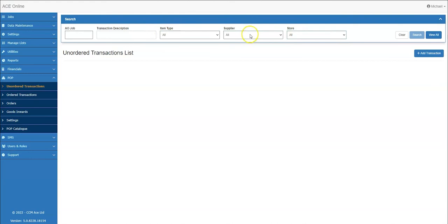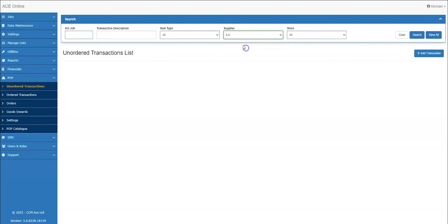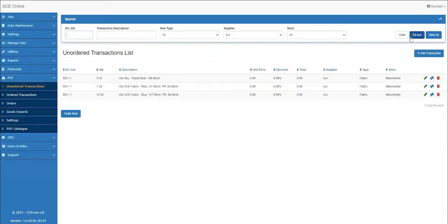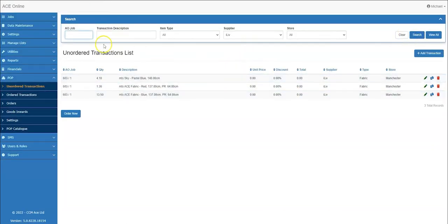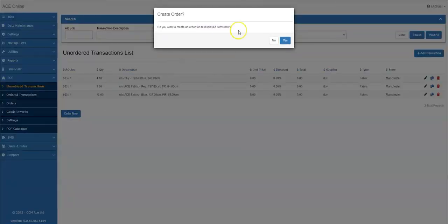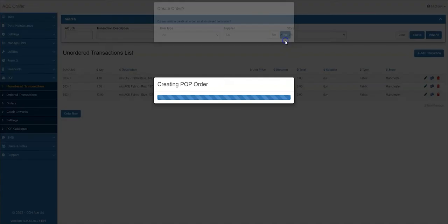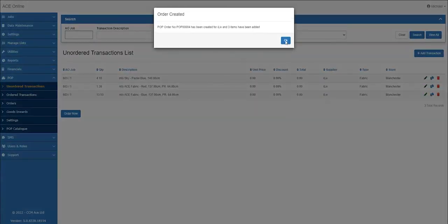As I need to raise a purchase order for iLive, I will search by the supplier. You will see a list of the materials ready to be ordered. By clicking order now, it will show you the order created prompt, which specifies your pop order number. The prefix and number can also be amended in the settings area.